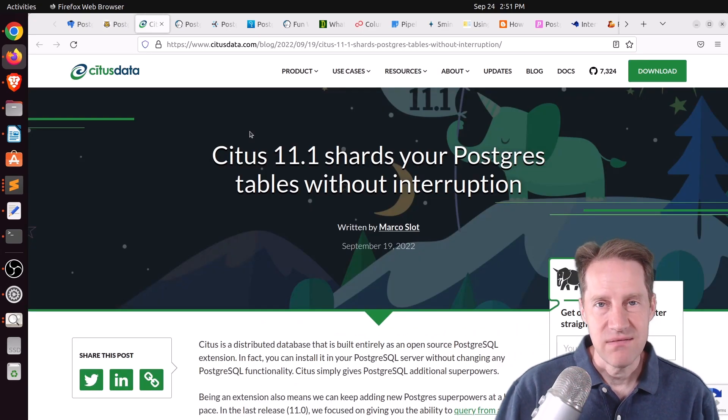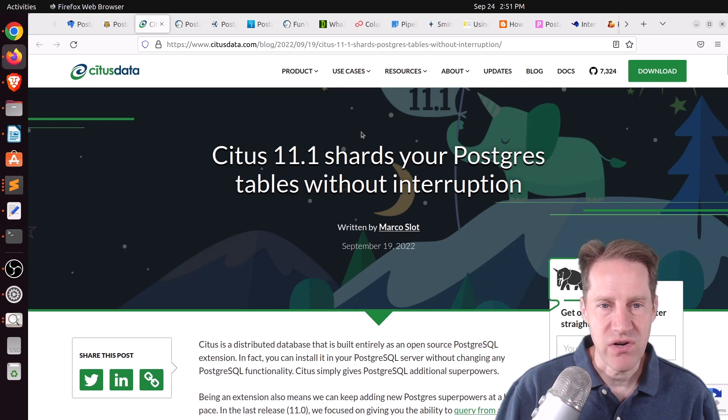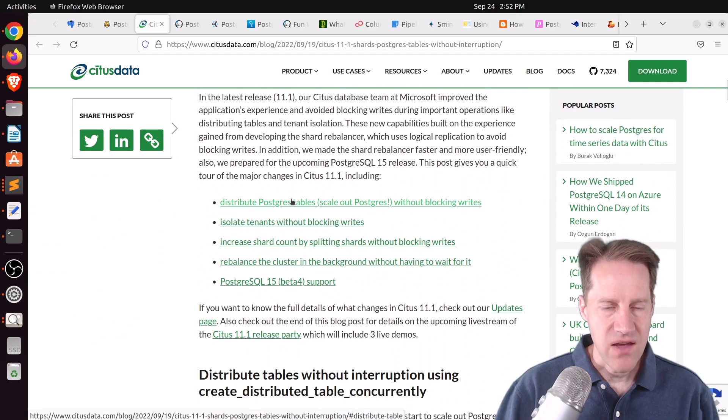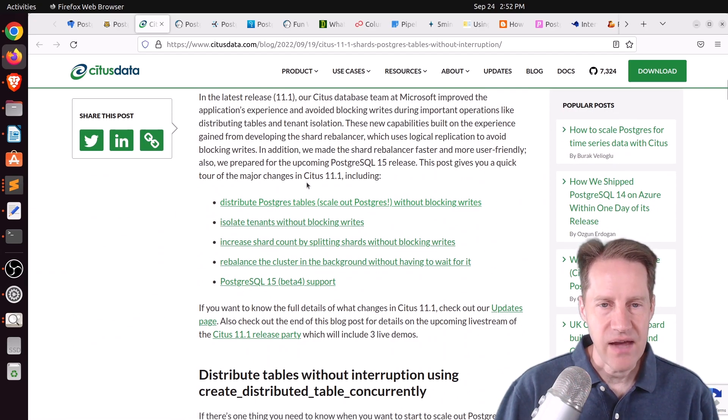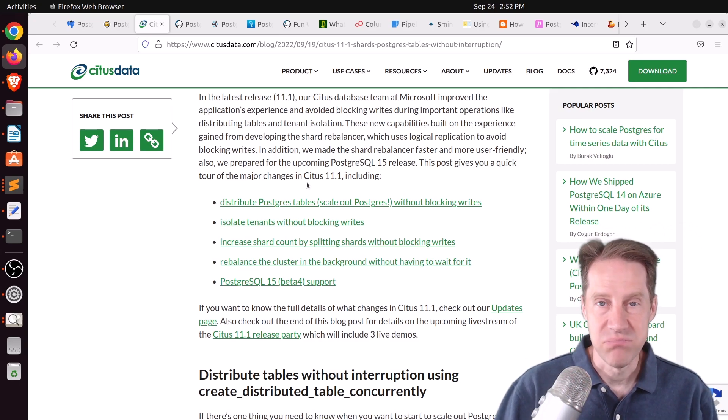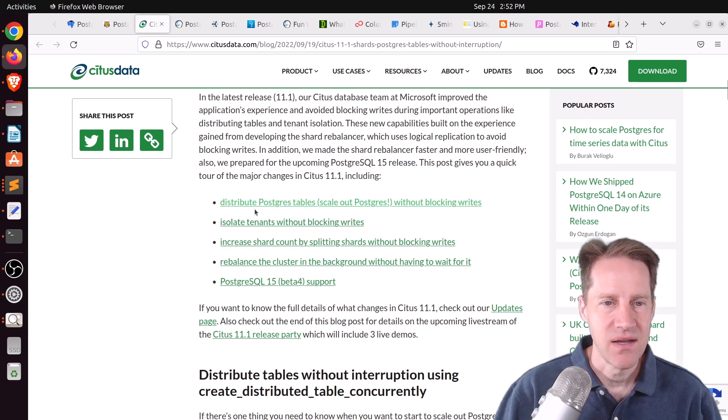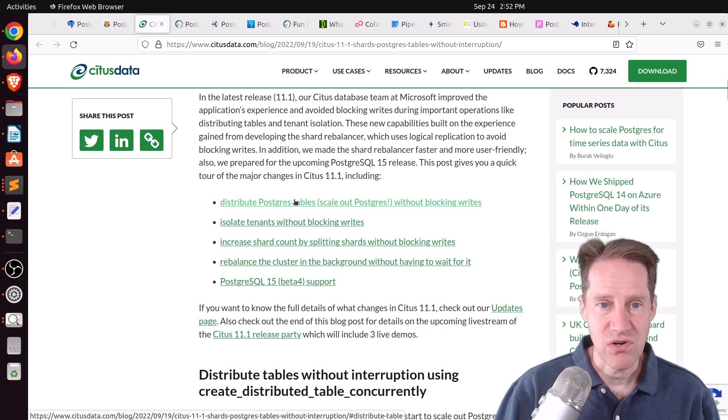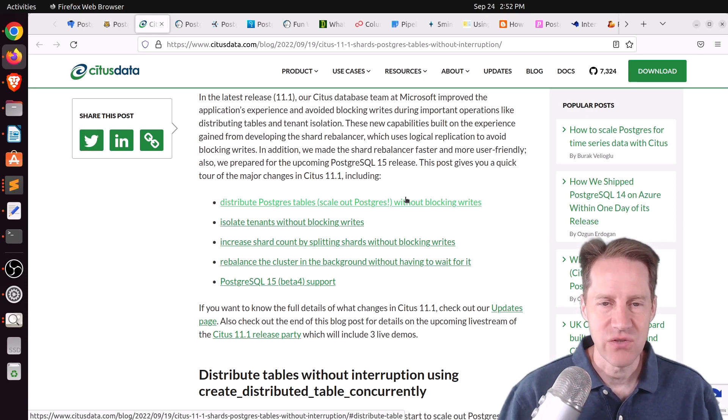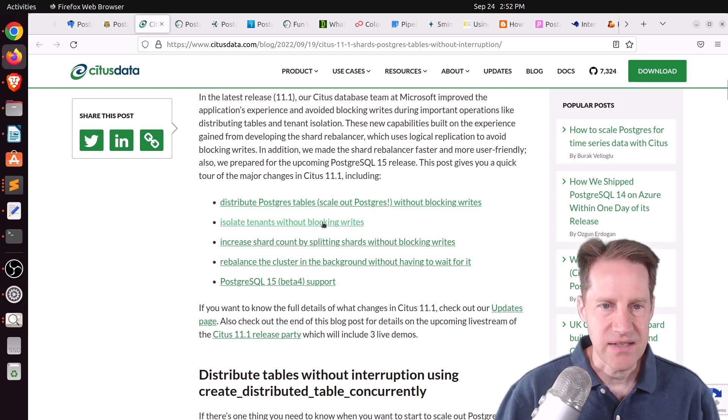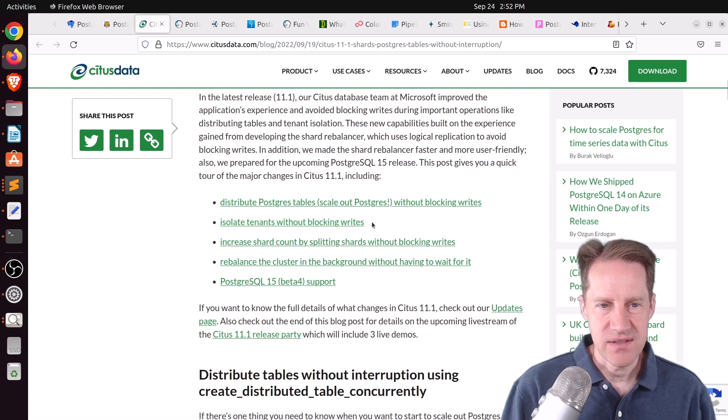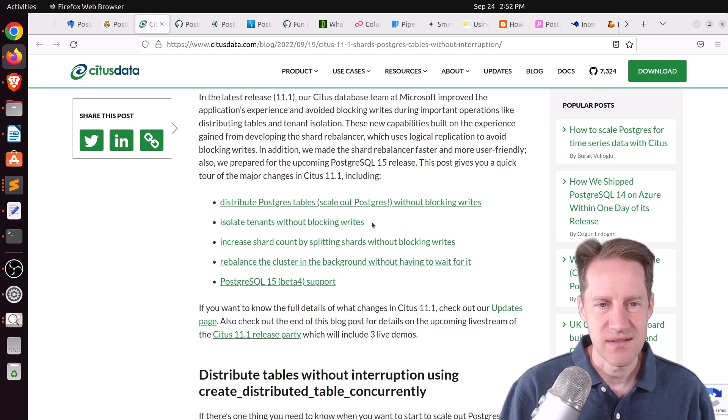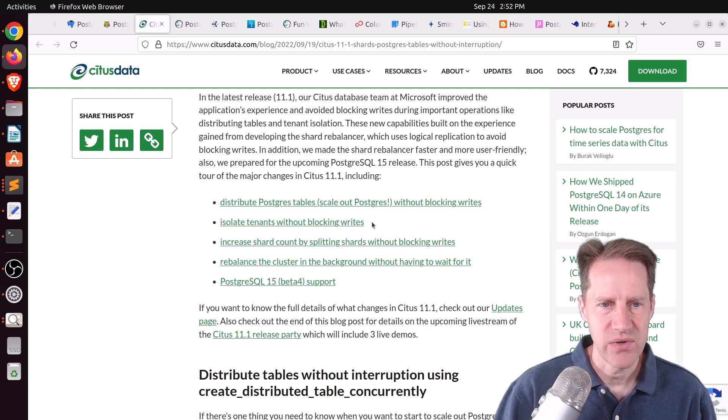The next piece of content that I alluded to is Citus 11.1, Shard Your Postgres Tables Without Interruption. This is from CitusData.com, and they have added a number of new features to Citus 11.1 that basically allow you to move the shards all around without blocking writes to the database, so things can still operate normally. So, you can distribute Postgres tables without blocking writes, isolate tenants without blocking writes. So, my assumption with this is that you place a tenant in its own shard, like if you have a really large tenant that's taking over a particular shard, you can dedicate a shard to it, I believe.